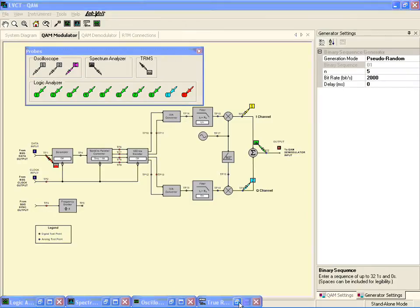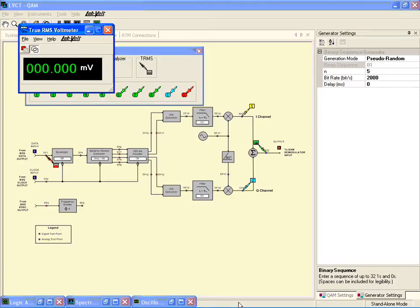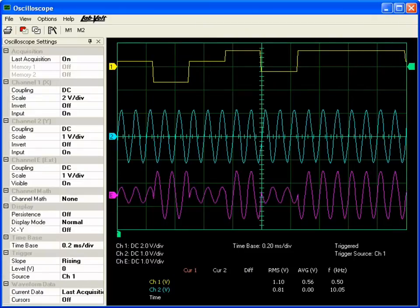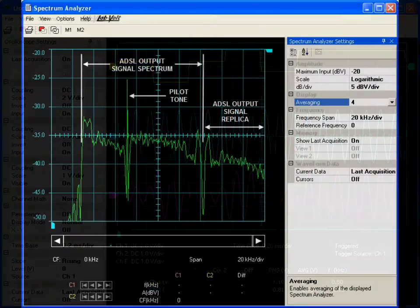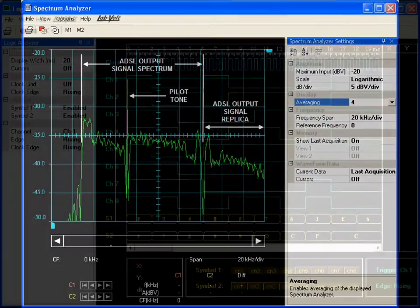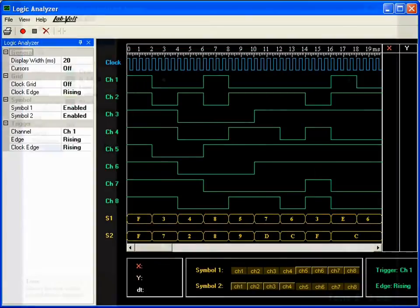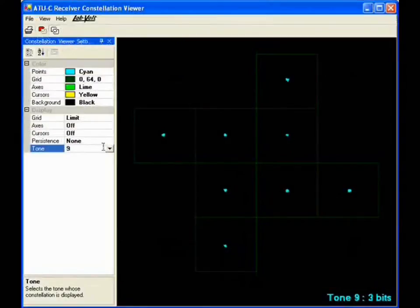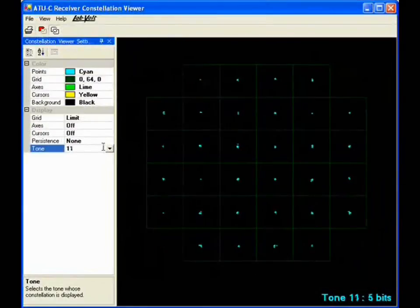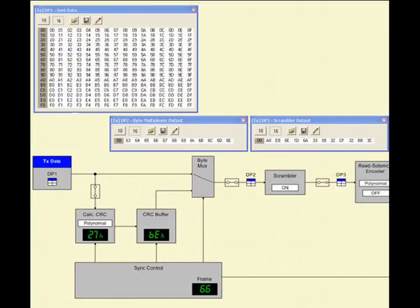While it is perfectly alright to use your own instrumentation, the system also features a complete virtual instrumentation suite including a true RMS voltmeter and oscilloscope, a spectrum analyzer, a bit error rate counter, a logic analyzer, and a constellation viewer. Function generators and bit pattern generators are provided while the ADSL function can communicate with MATLAB through workspace tables.